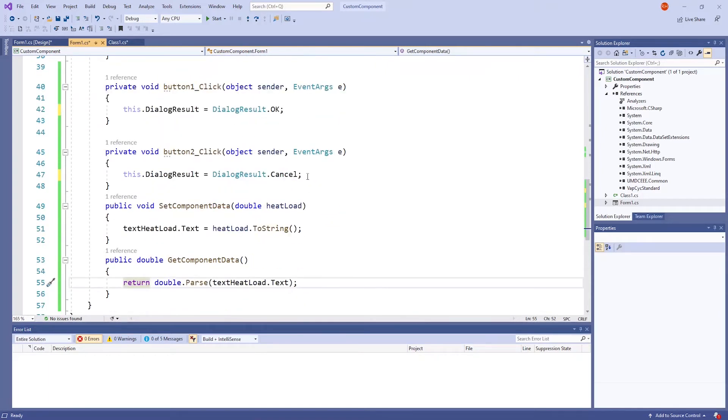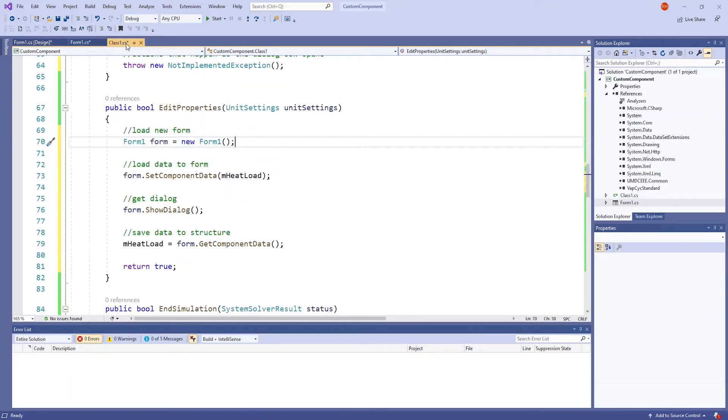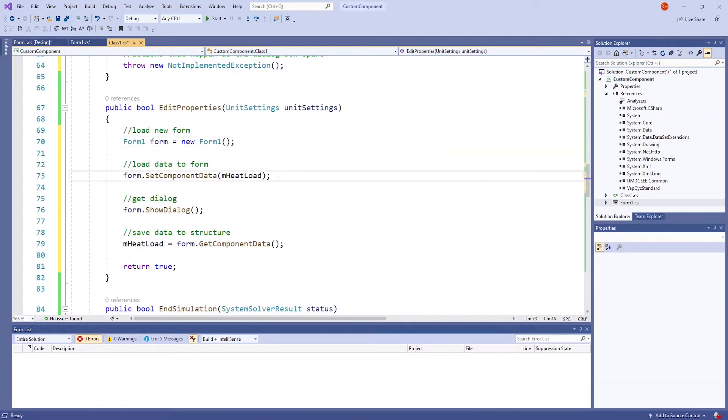Now that we have a form, we can go back to the Class 1 tab to the EditProperties method. This next line loads data into the form that was just created, the data being from mHeatLoad.